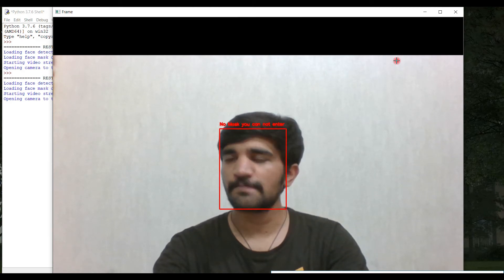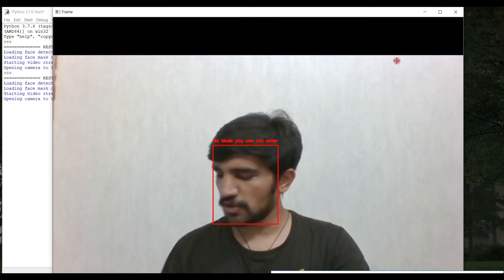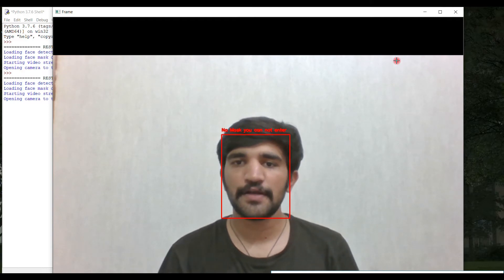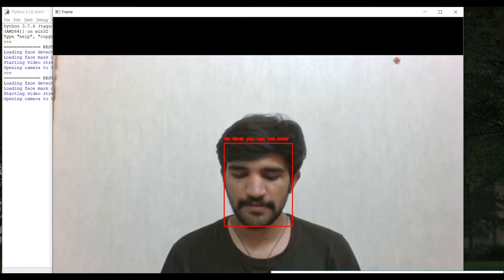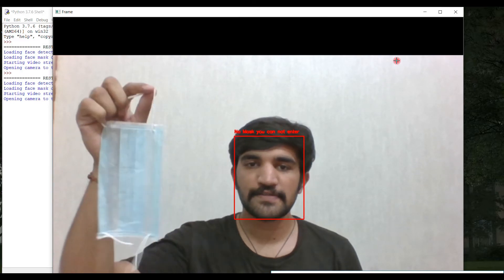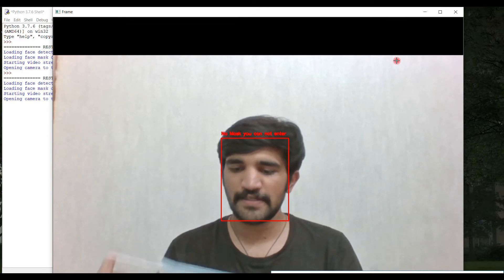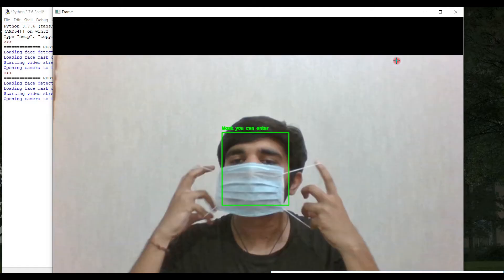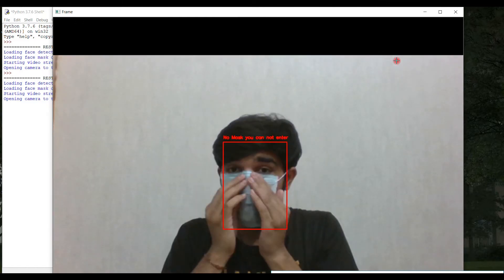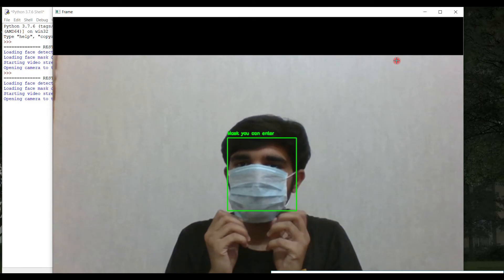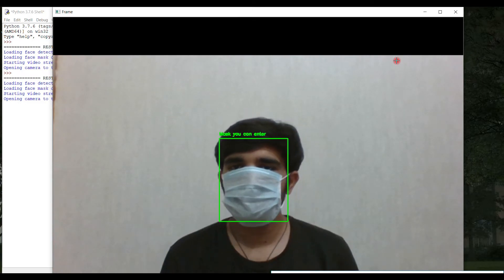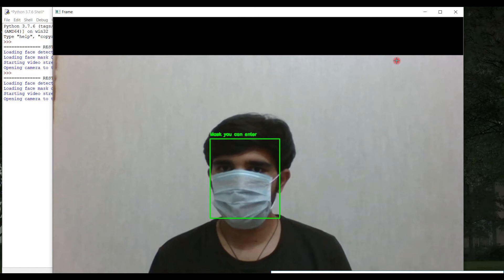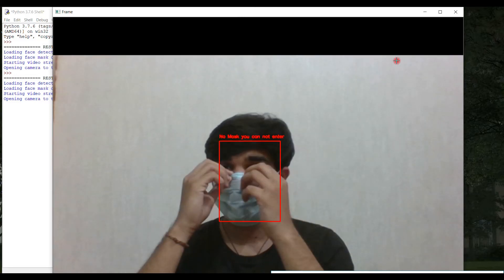First, I test this model on a surgical mask. I hope you are aware with this. So let me wear this. You get the notification: mask, you can enter. Make sure your mask is totally covered with your face.